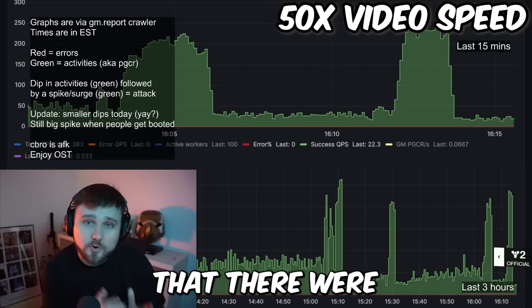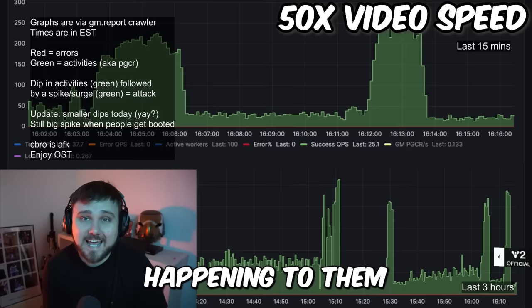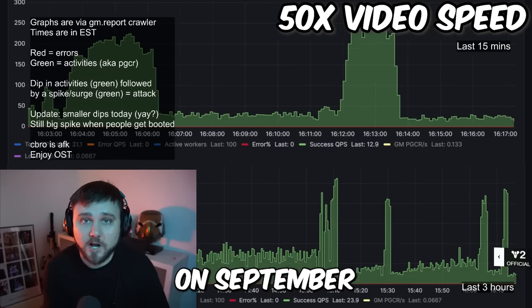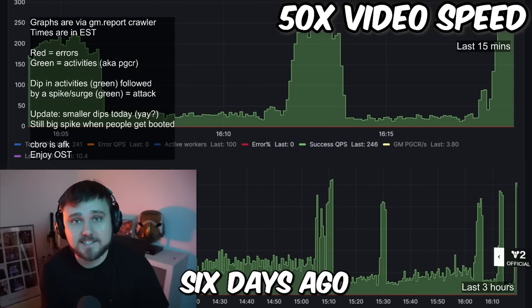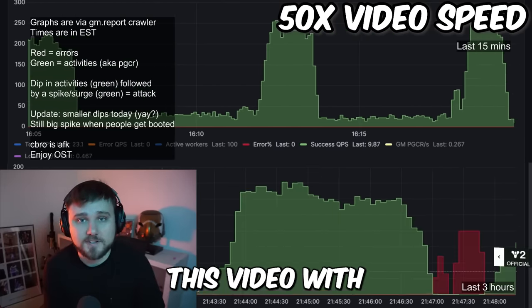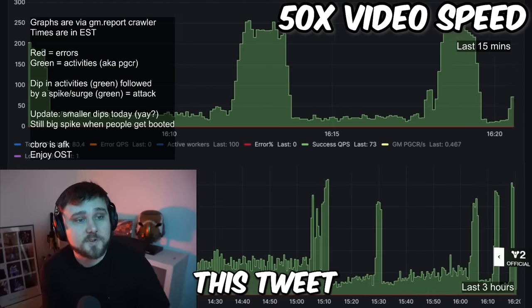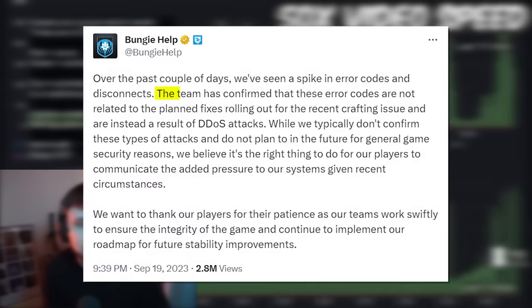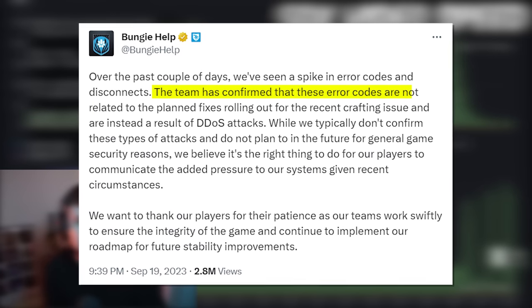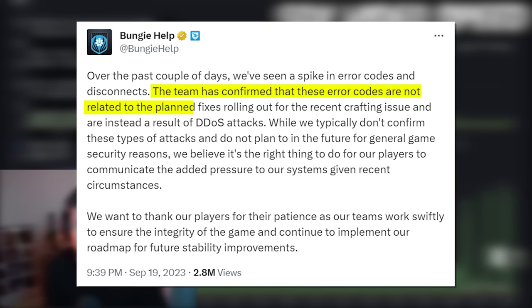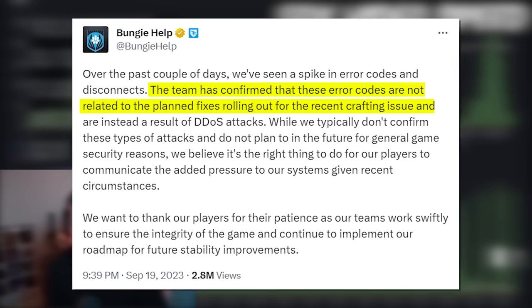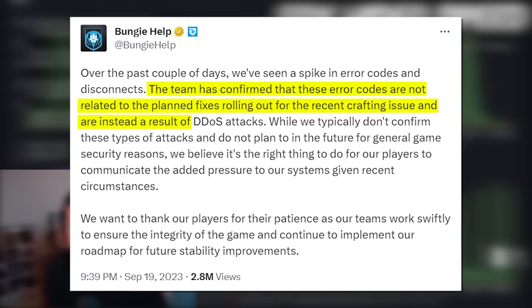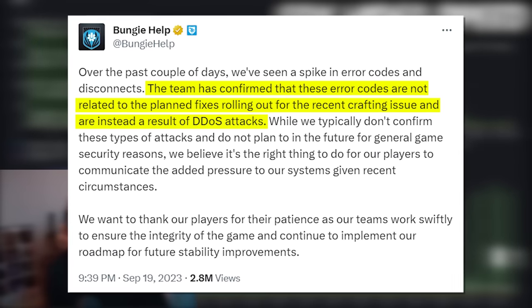Bungie addressed that there were DDoS attacks happening to them on September 19th, which was six days ago at the time I'm recording this video. They said the team has confirmed that these error codes are not related to the planned fixes rolling out for the recent crafting issue and are instead a result of DDoS attack.